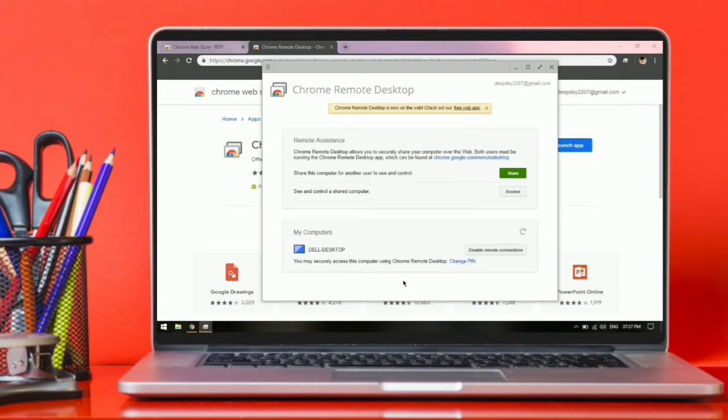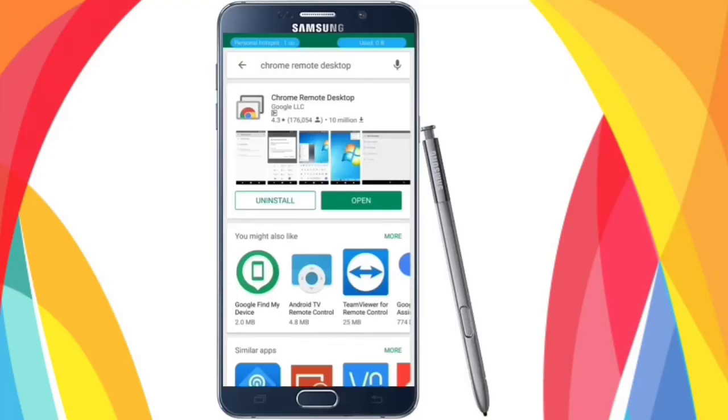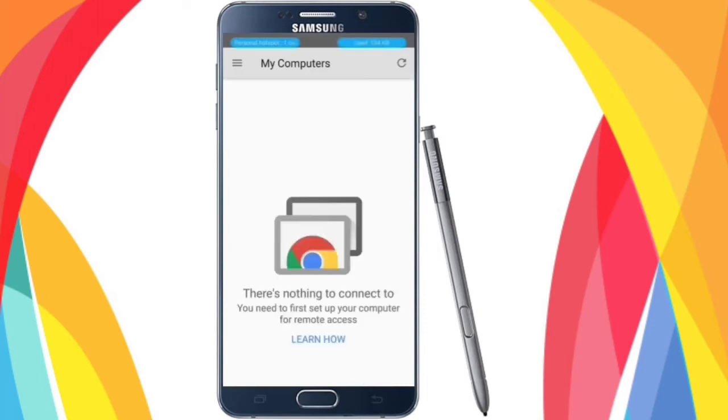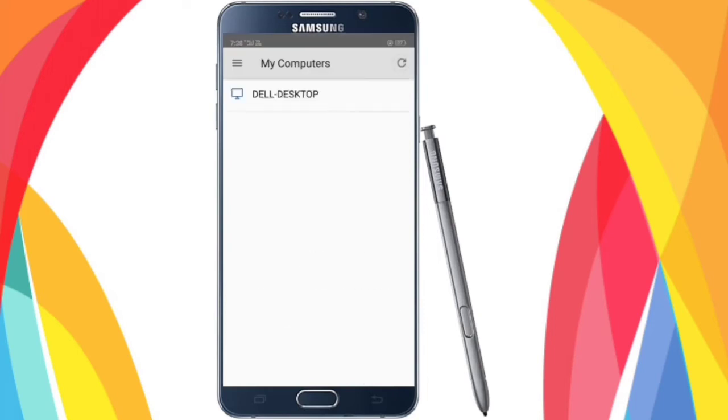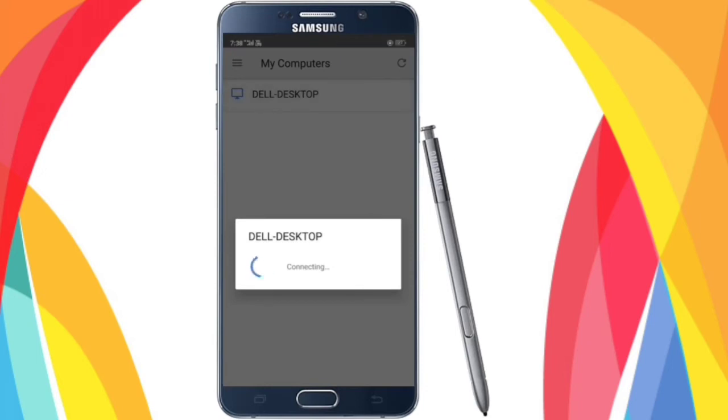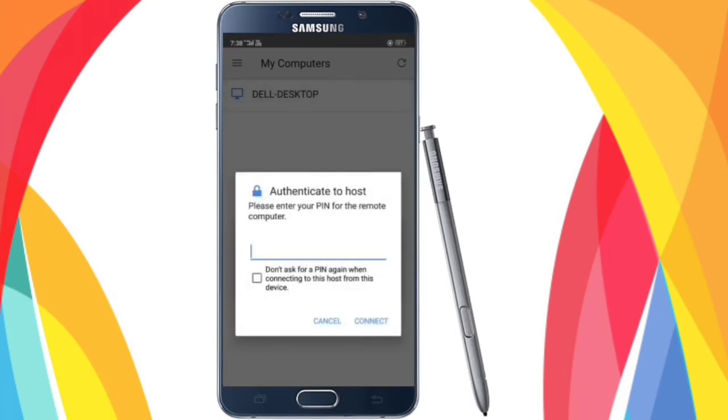Now go back to your mobile phone and open Chrome Remote Desktop app. Now search for your laptop and select it. Enter the same PIN.